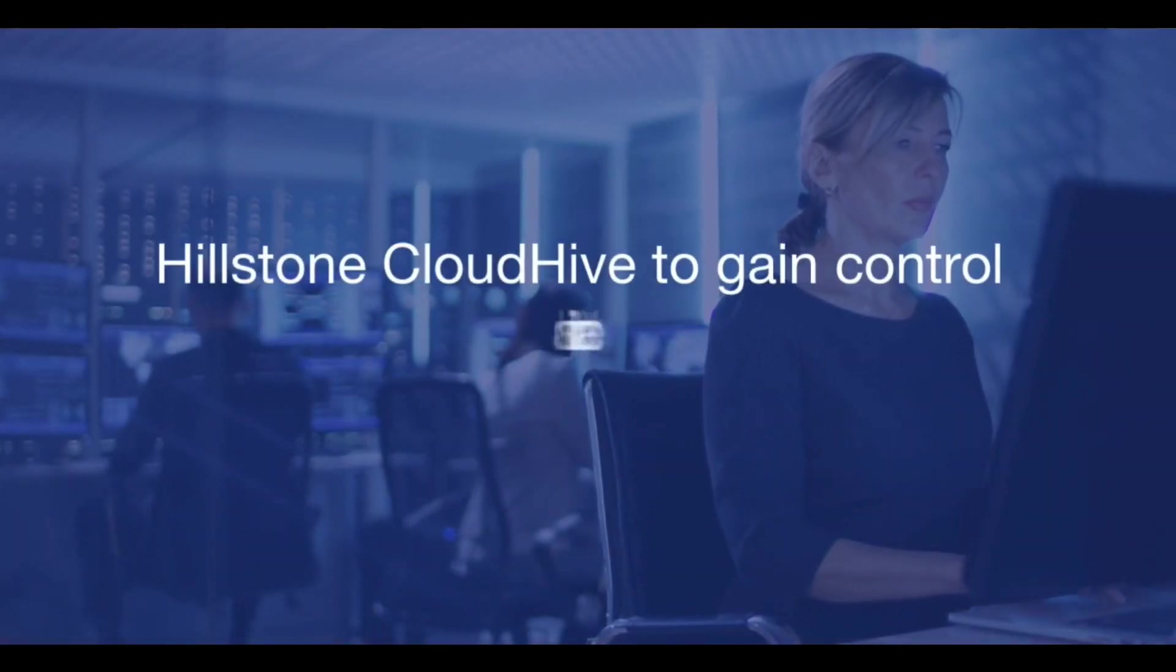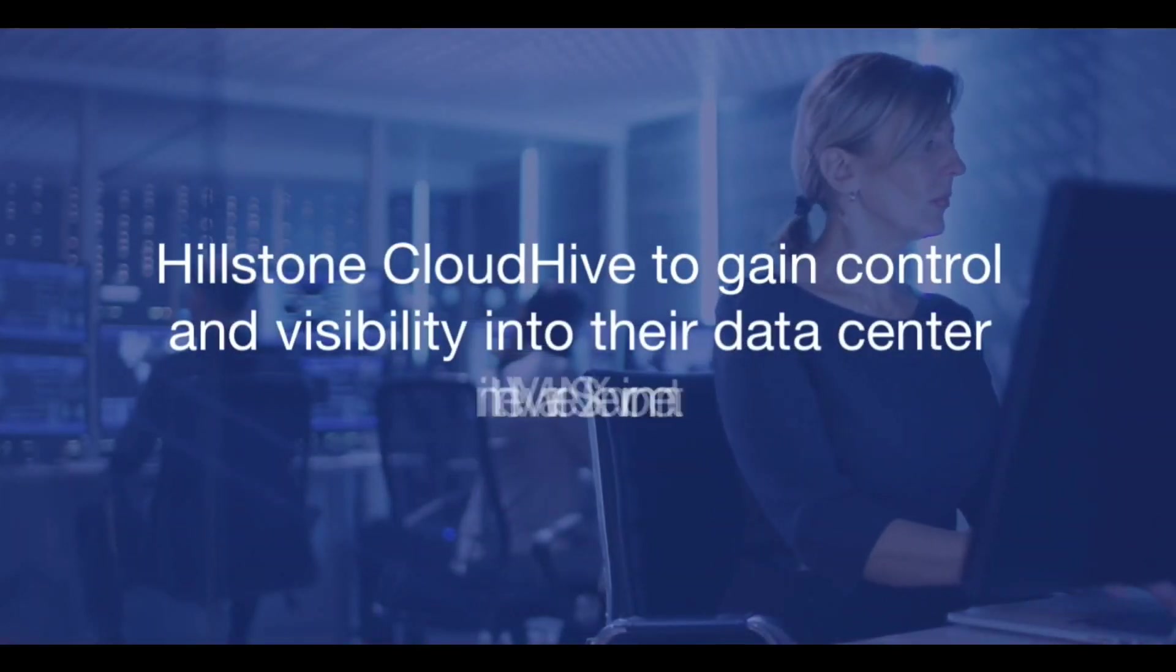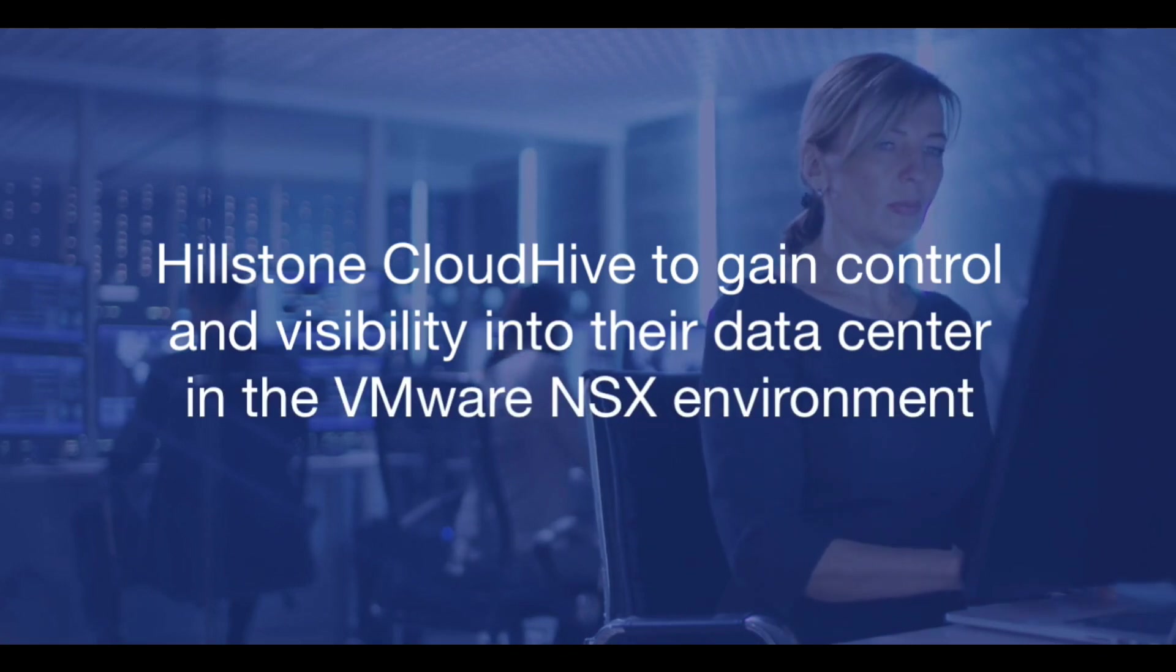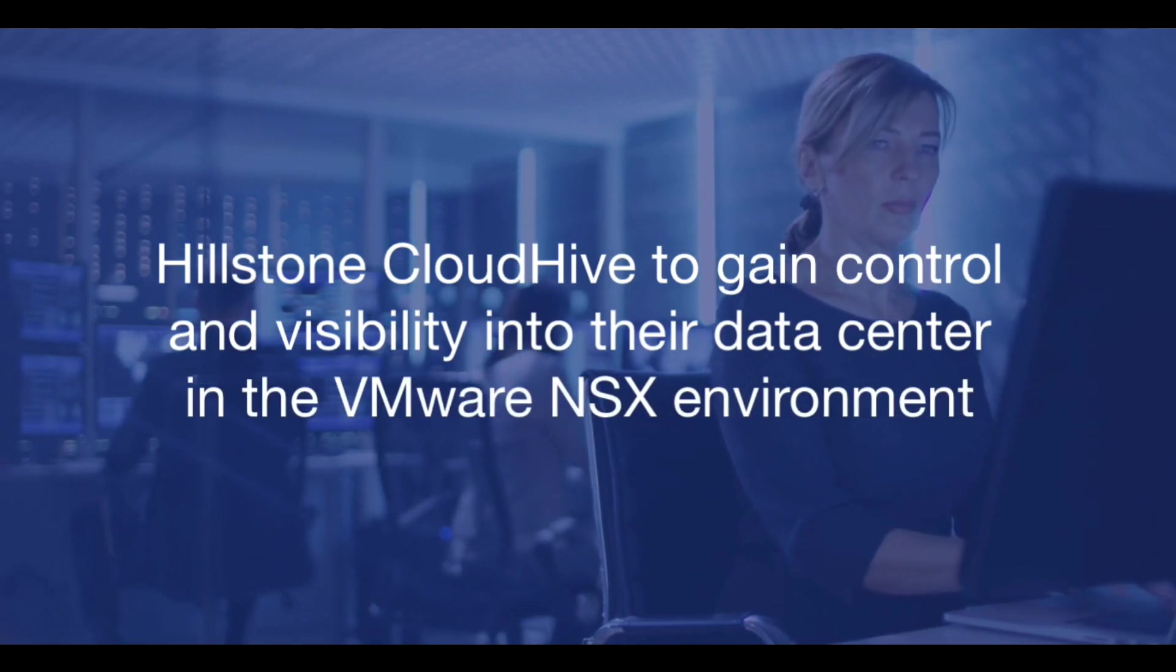This is a demo of how administrators can use CloudHive to gain control and visibility into their data center in the VMware NSX environment.